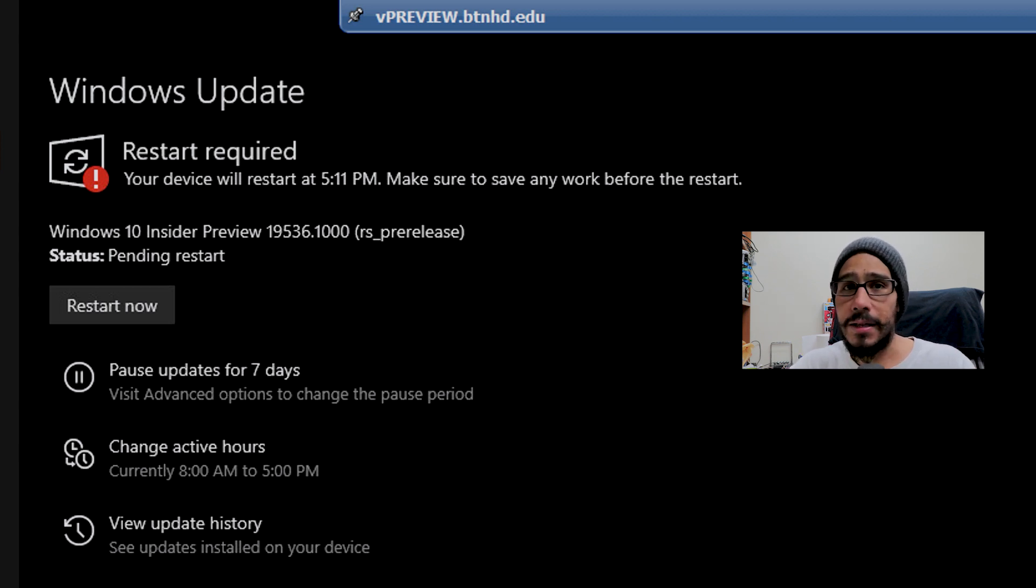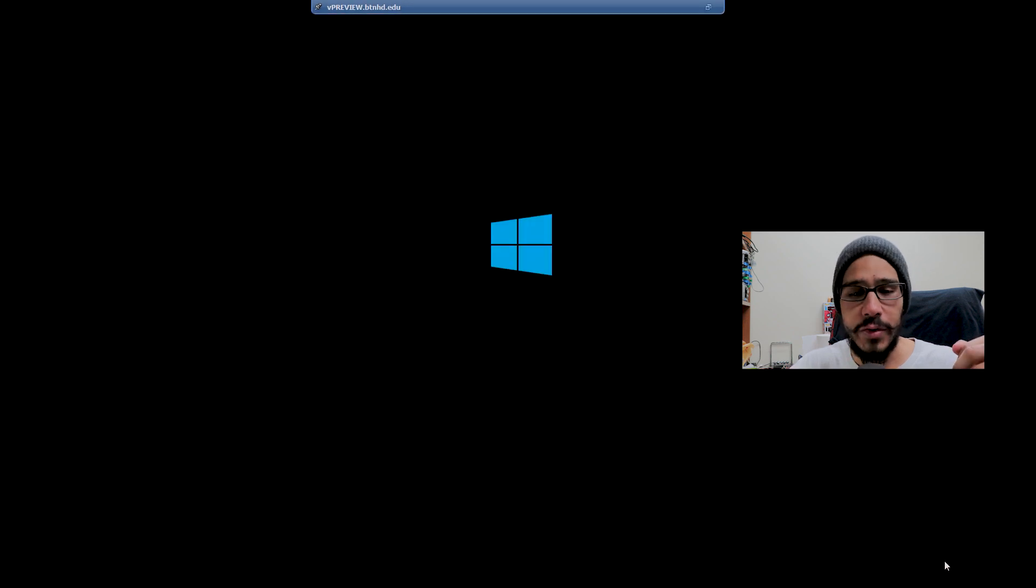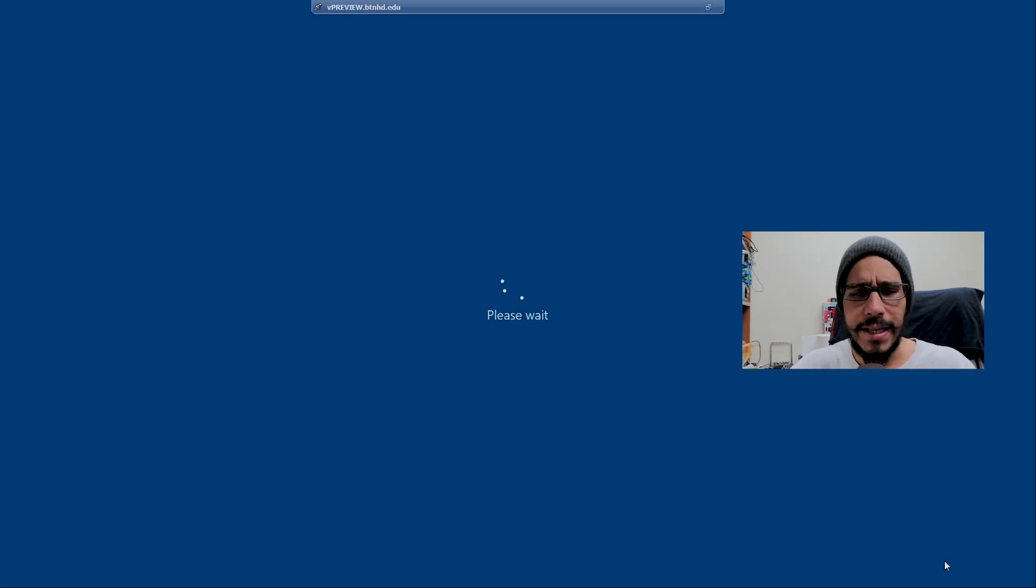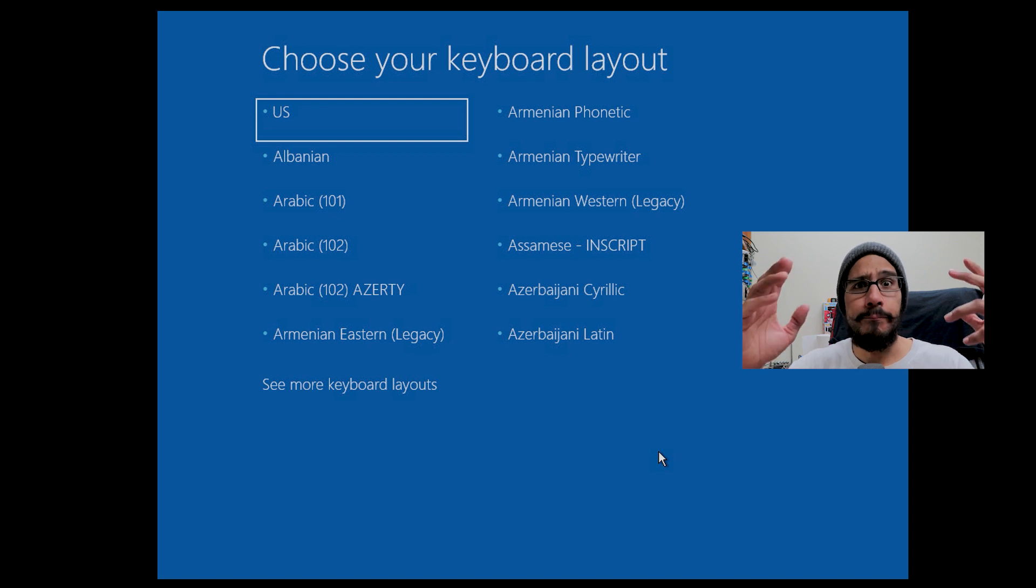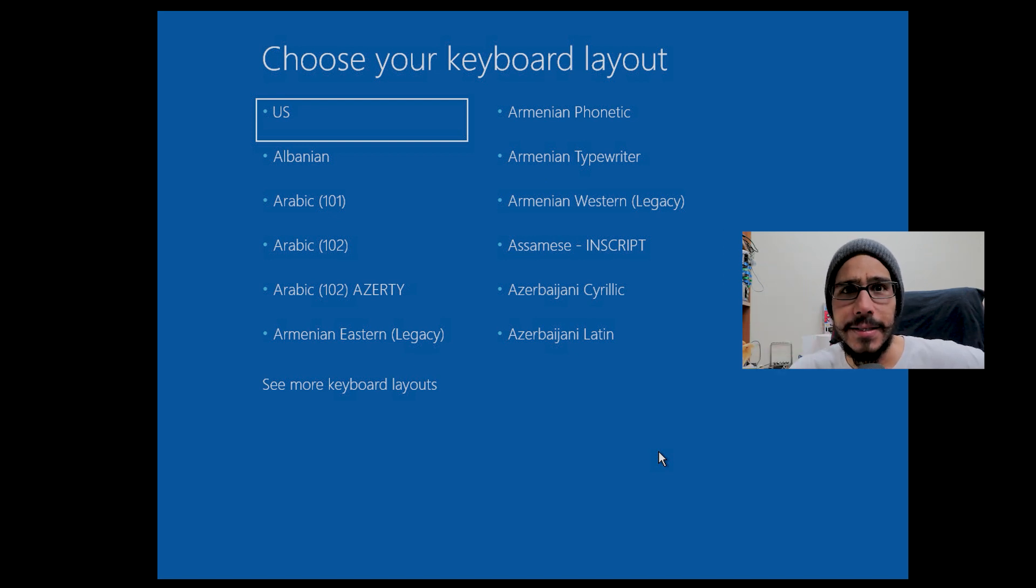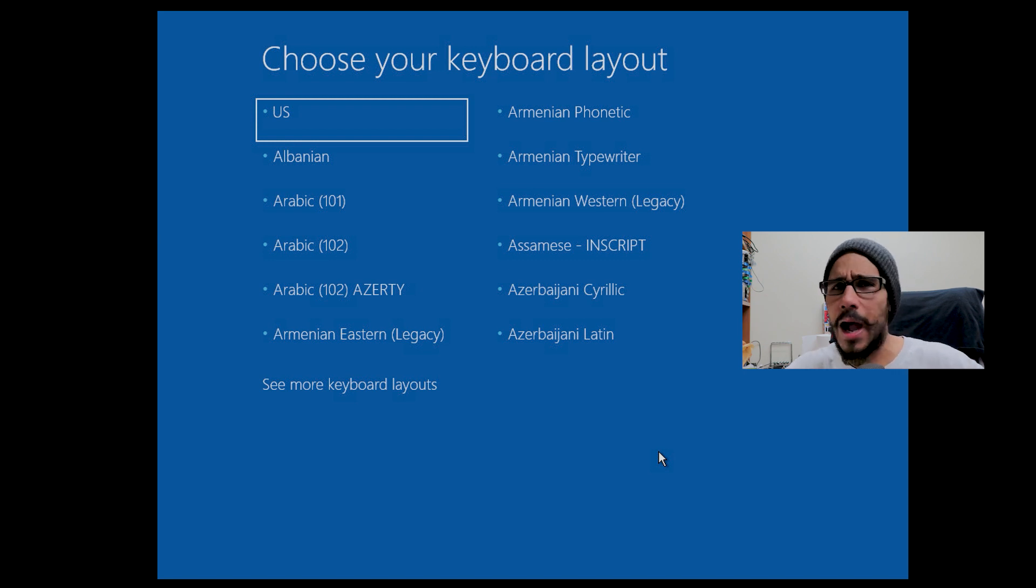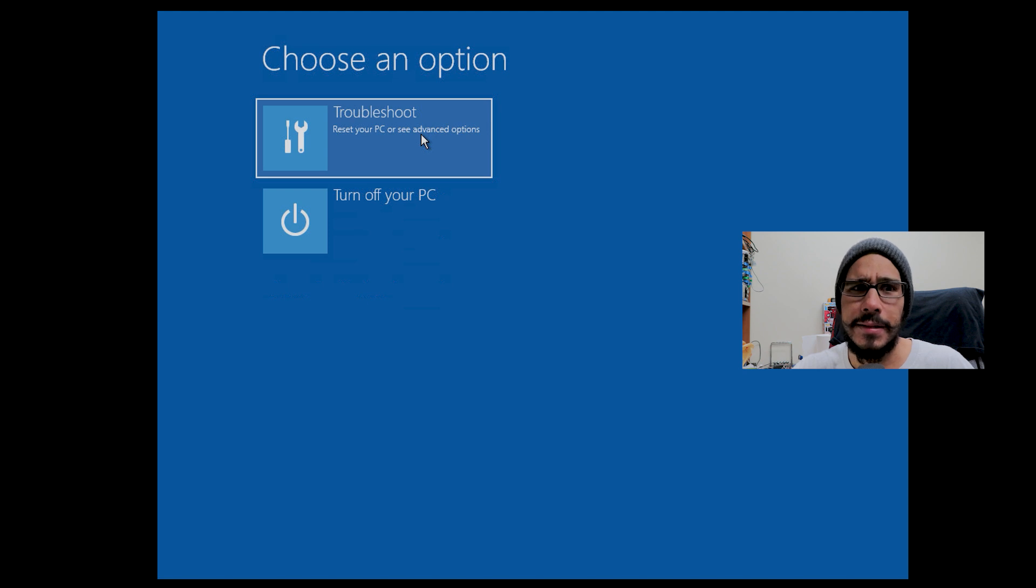It was ready, pending a restart. So I clicked on restart, it started restarting and doing its thing. And boom - I'm saying to myself, wait a minute, why did I get this? I went with the flow, clicked on troubleshoot and turn off PC.